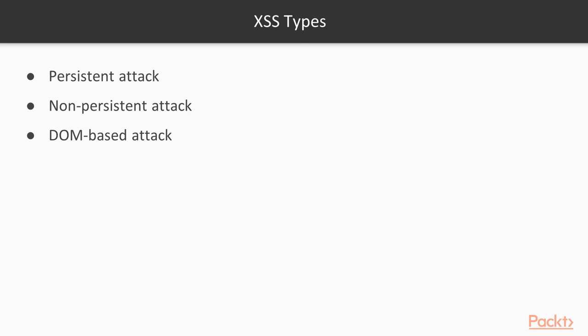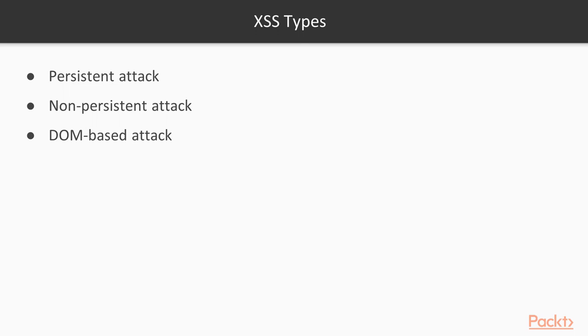Persistent attack is a permanent attack which remains on the website. Non-persistent attack is a temporary attack. DOM-based attack uses document object model functions available in JavaScript. We'll take a look at these kinds of attacks in the next videos.